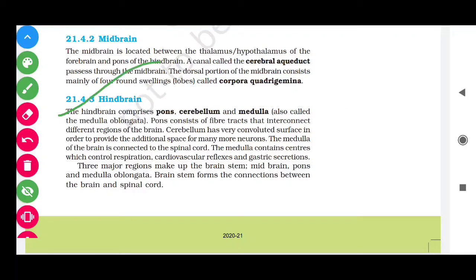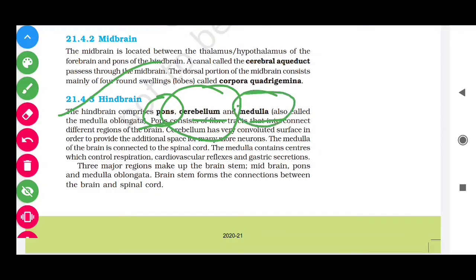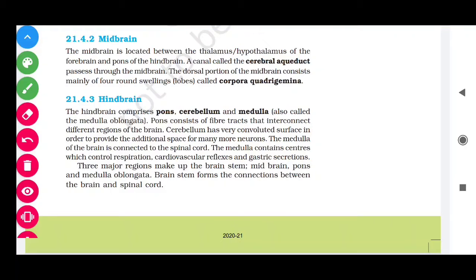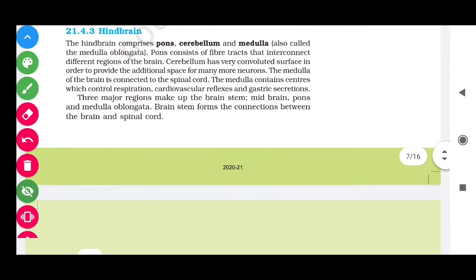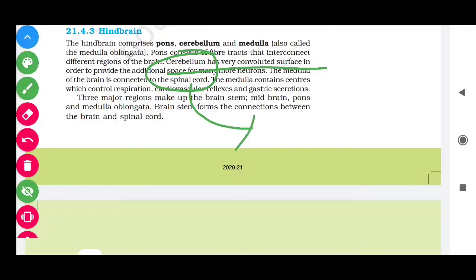The hindbrain comprises the pons, cerebellum, and medulla (also called medulla oblongata). The cerebellum has a highly convoluted surface and helps in muscle coordination, movement, and maintaining body position.